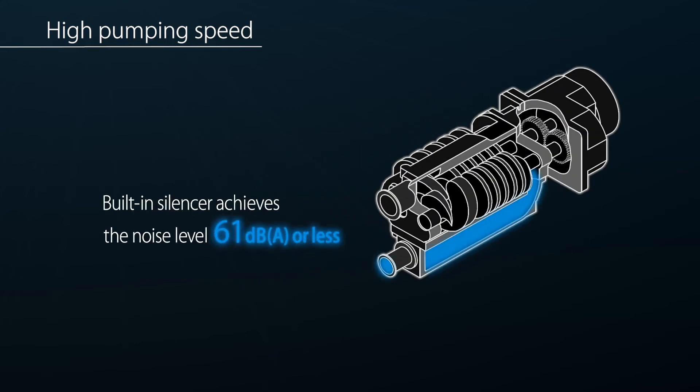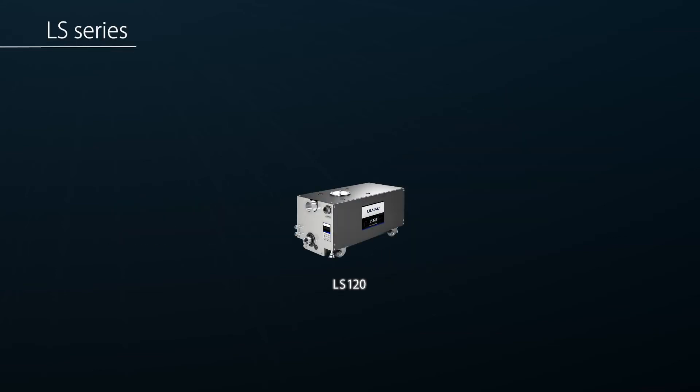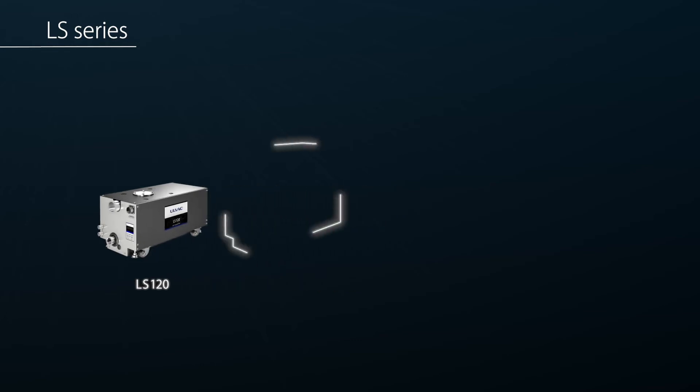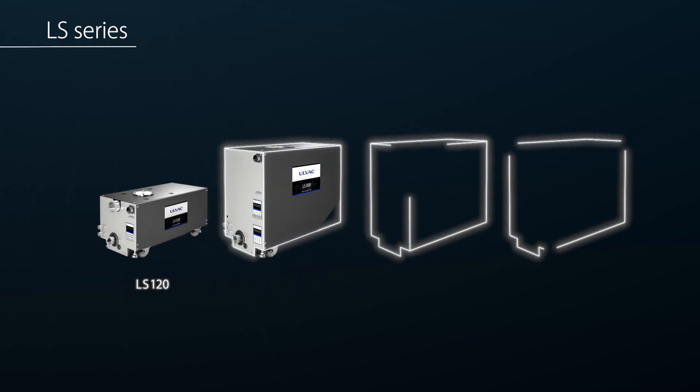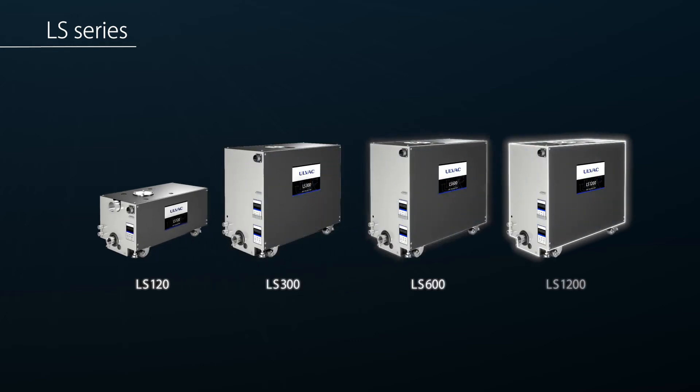silencer integrated into the pump body significantly reduces exhaust noise. Depending on your application, two variants with different pumping speed options are configurable.